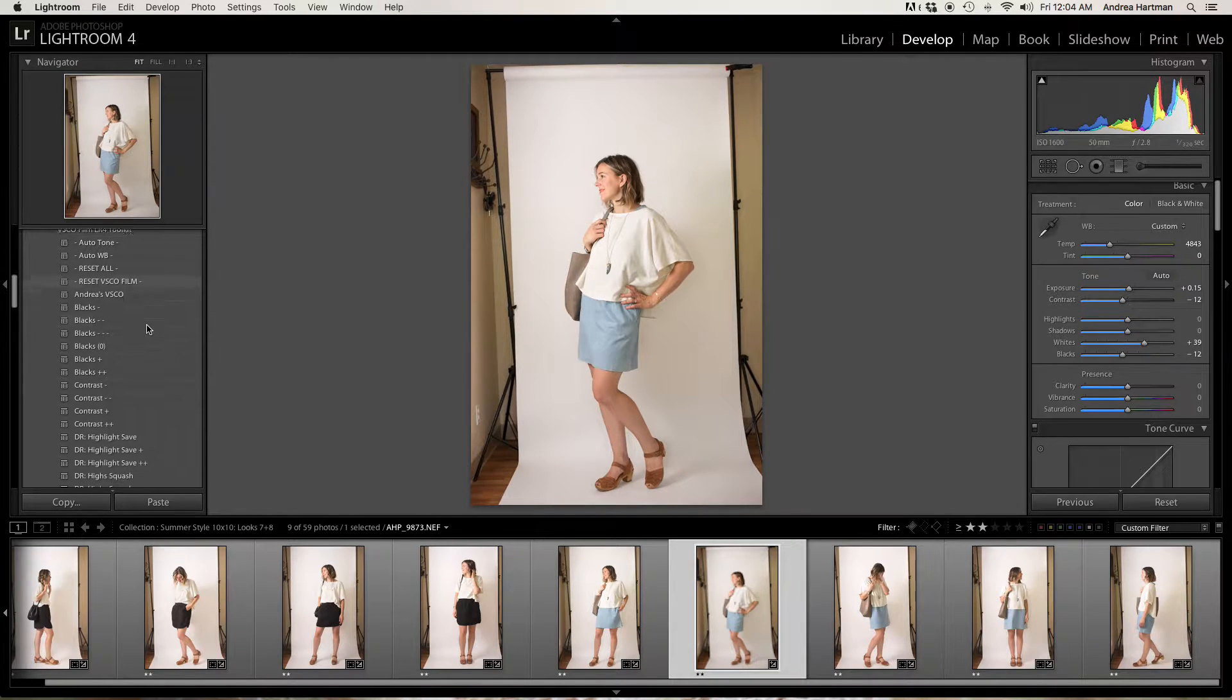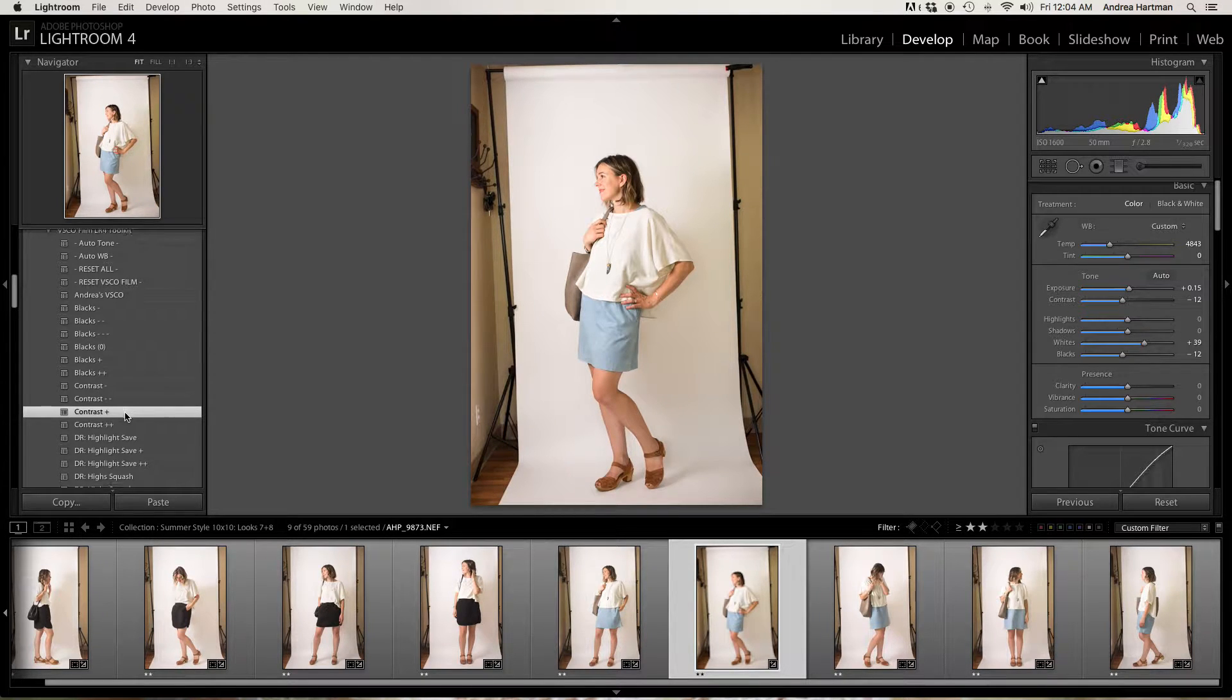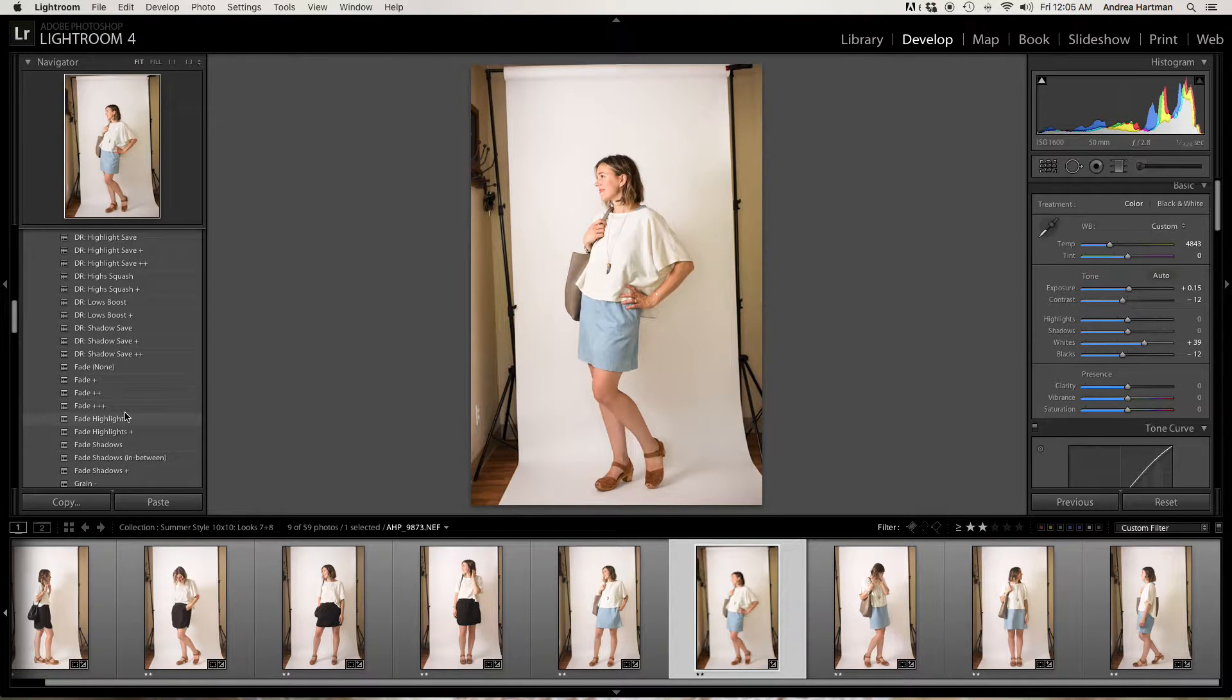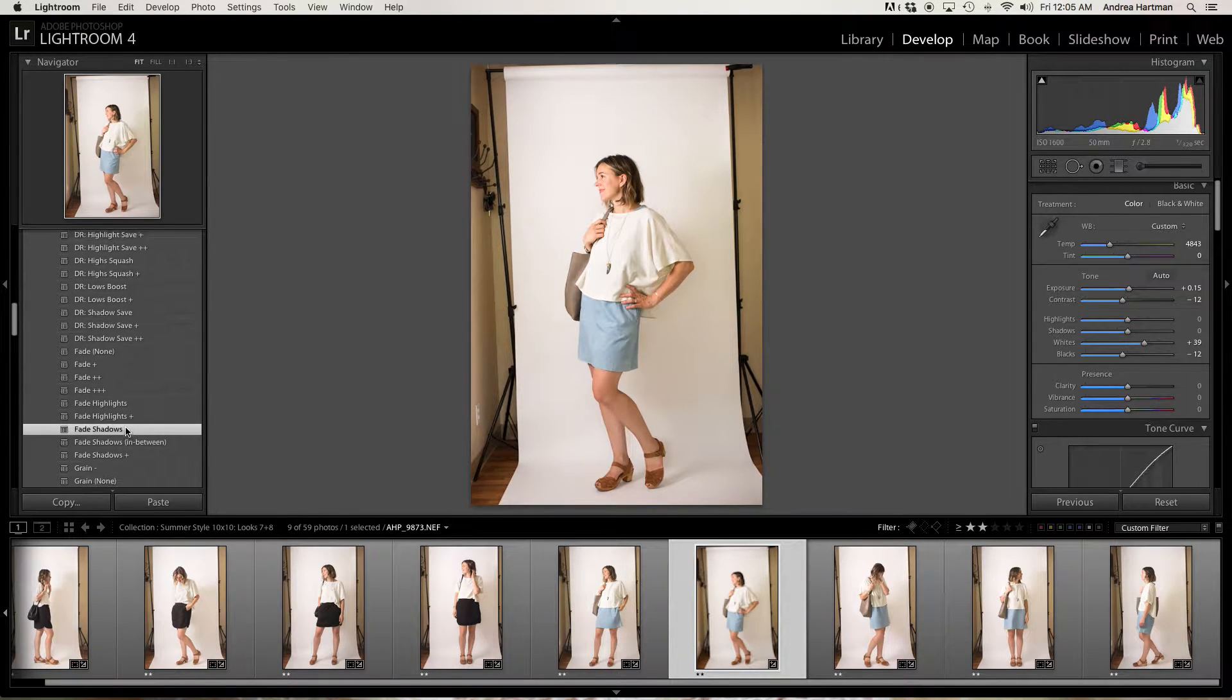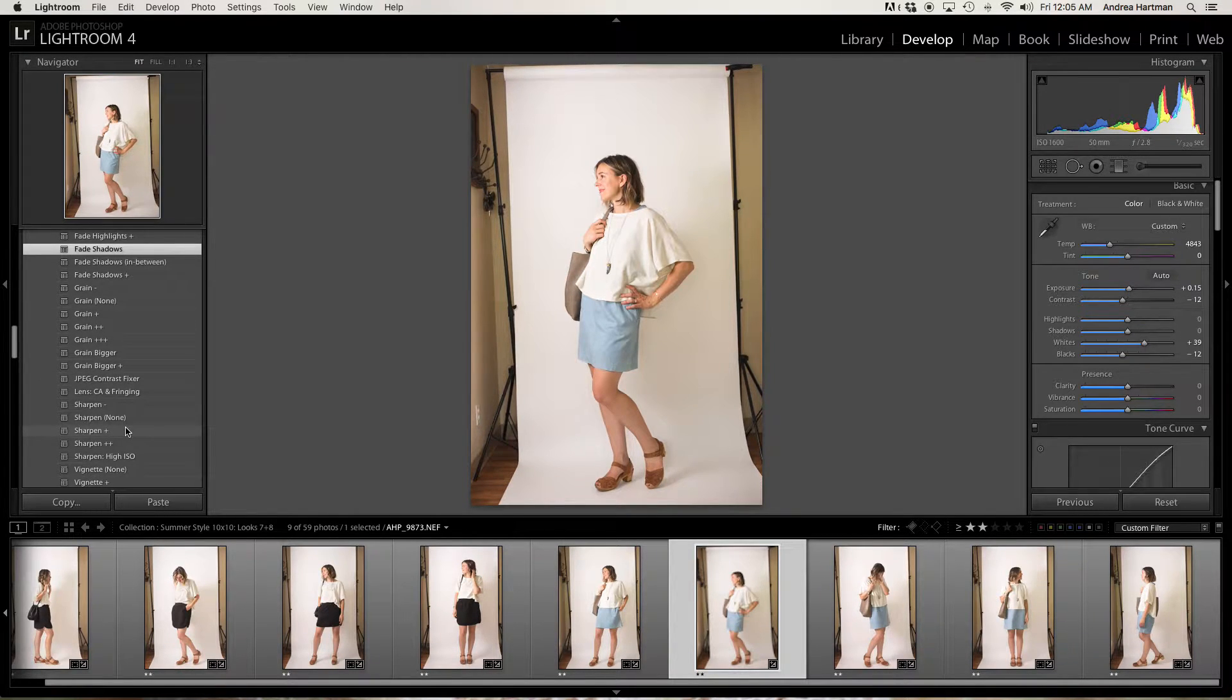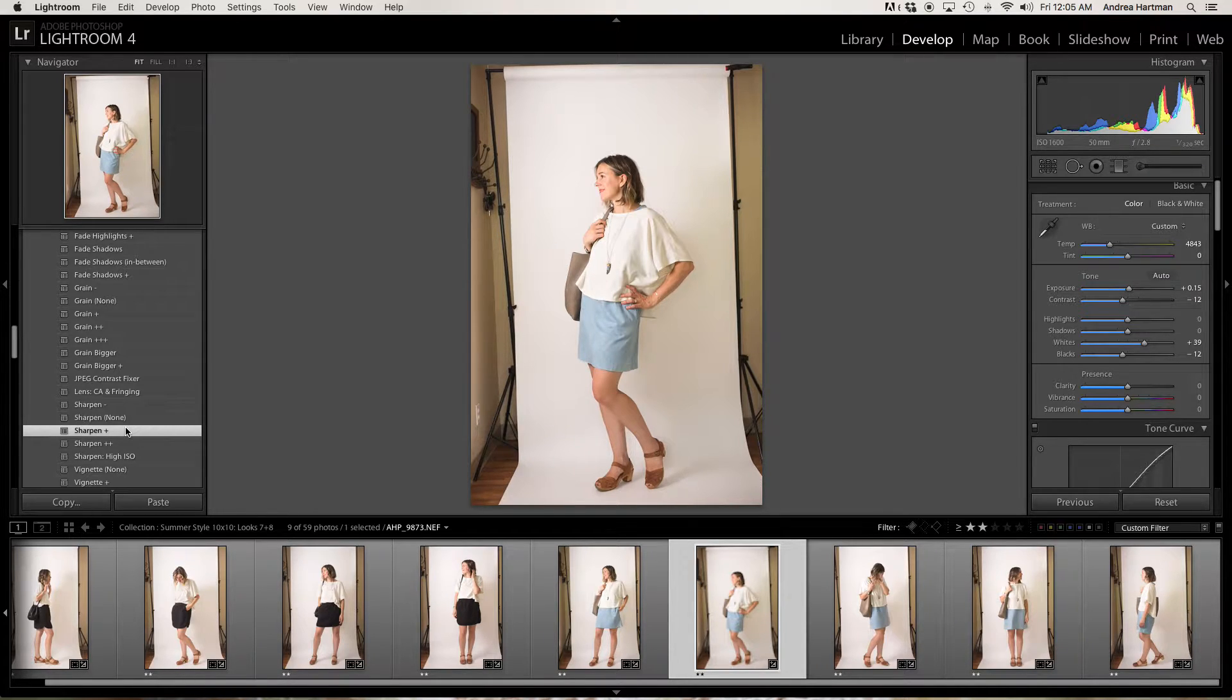Next, I like to go through a few things. I like to add contrast. I like to fade my shadows just a hair. And I always sharpen, because, and I did not write this in the post yet, I always shoot on RAW.